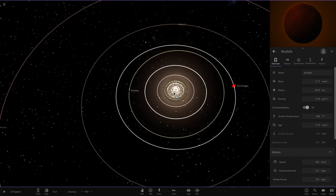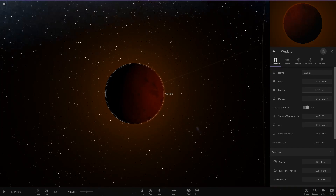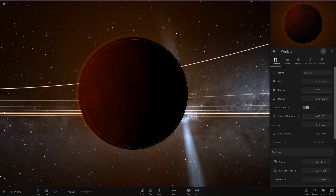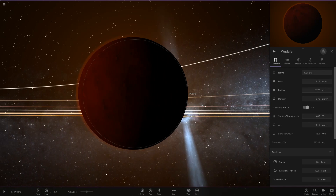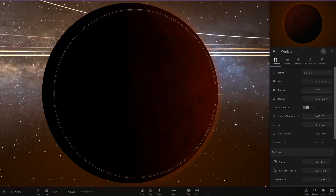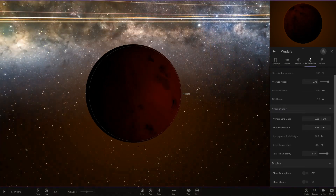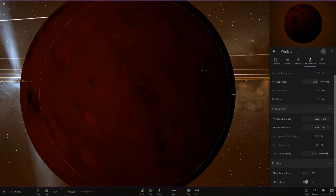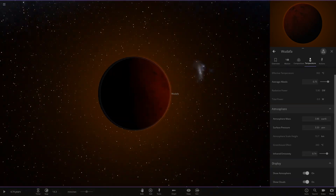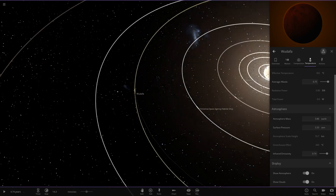Next up we've got Wodafah. It's very very dark as we can see — 600 degrees, larger in mass and radius than Earth. It kind of reminds me of Venus in its appearance. It's got a sort of palish, reddish, orangey atmosphere on it as well. So there's Wodafah.